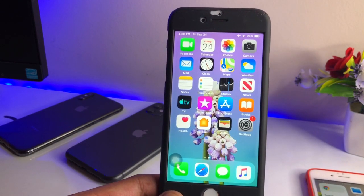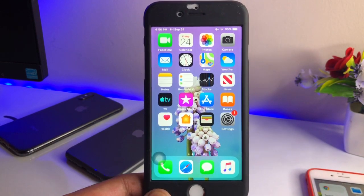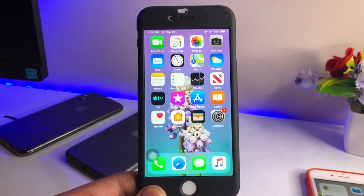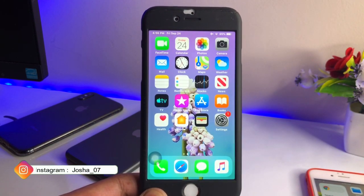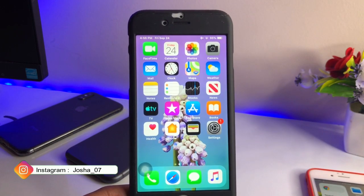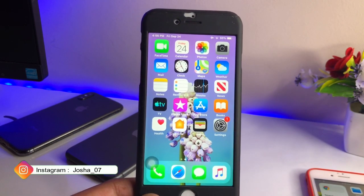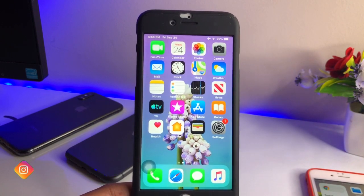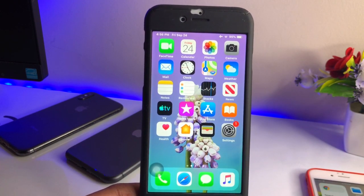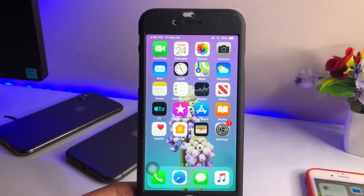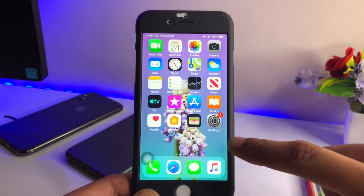Hi guys, welcome back. In this video I will be showing you how we can get dark mode in iOS 12.5.5, which is the latest firmware for the iPhone 6, iPhone 6 Plus, and the 5s. You can get dark mode in all three of these phones, which are not officially supported. I hope you will like this video, so let's start without wasting any time.